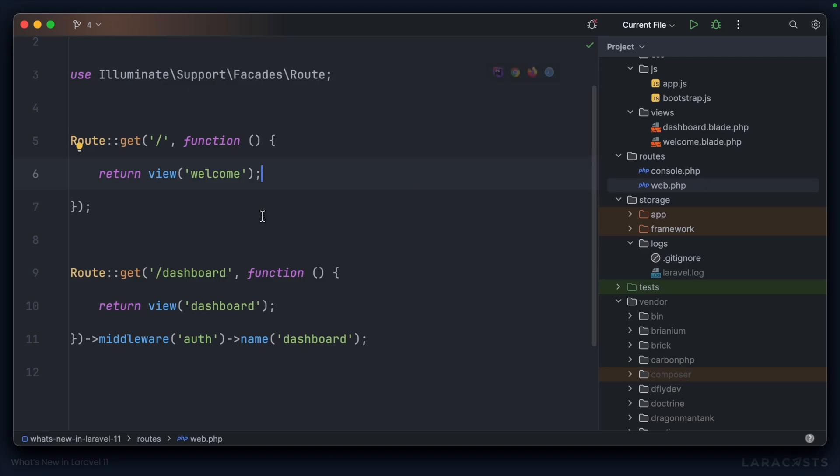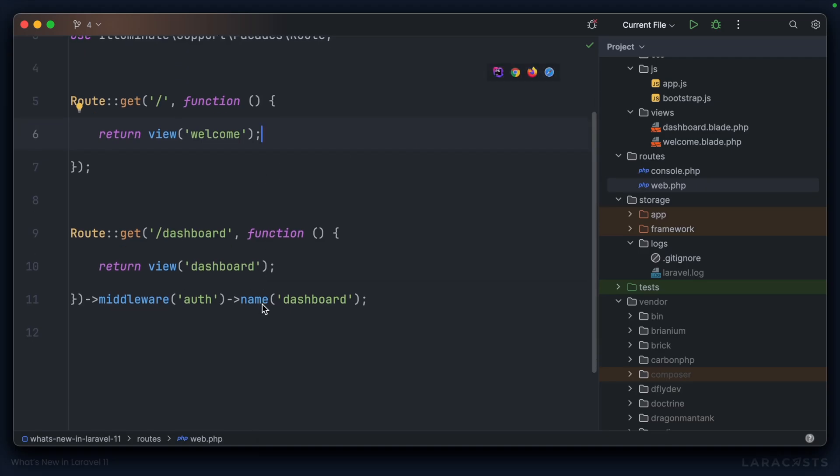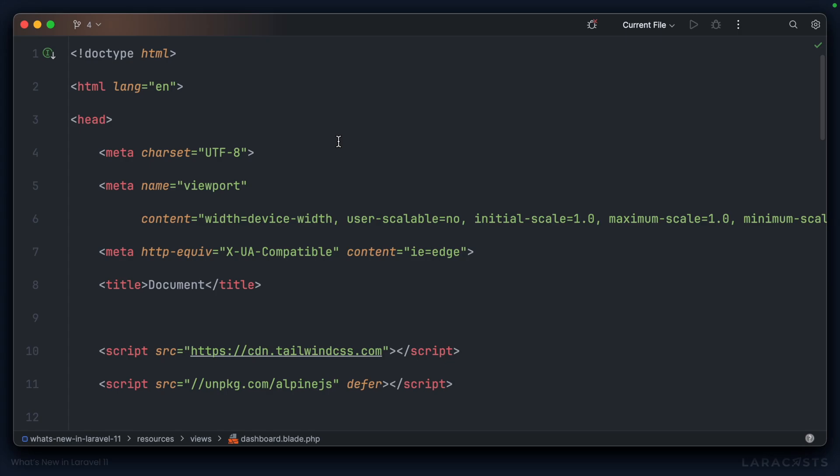For this next example I've put together a little scenario. We have a new dashboard route in this Laravel 11 project, it's protected by auth and it returns this dashboard view.